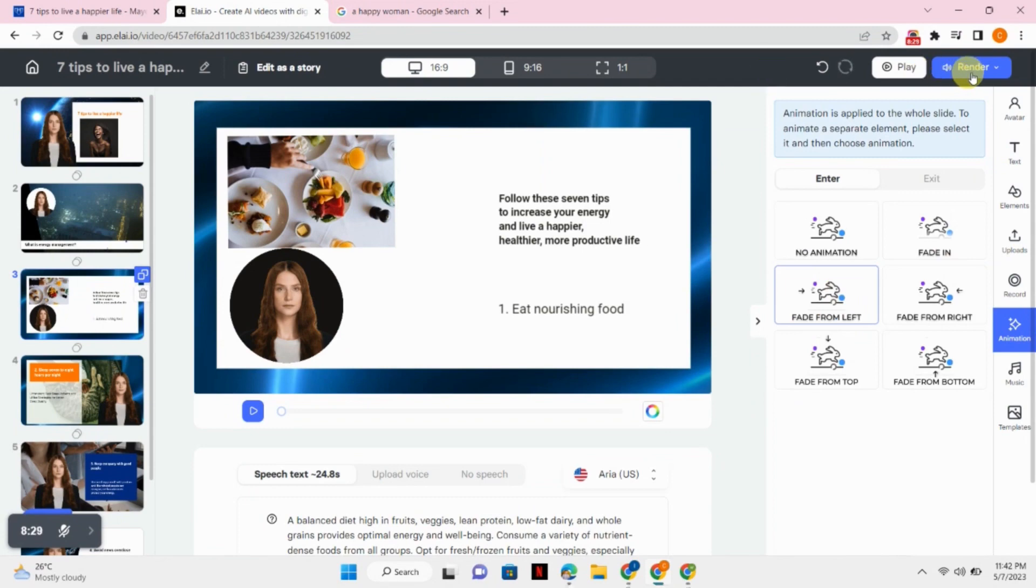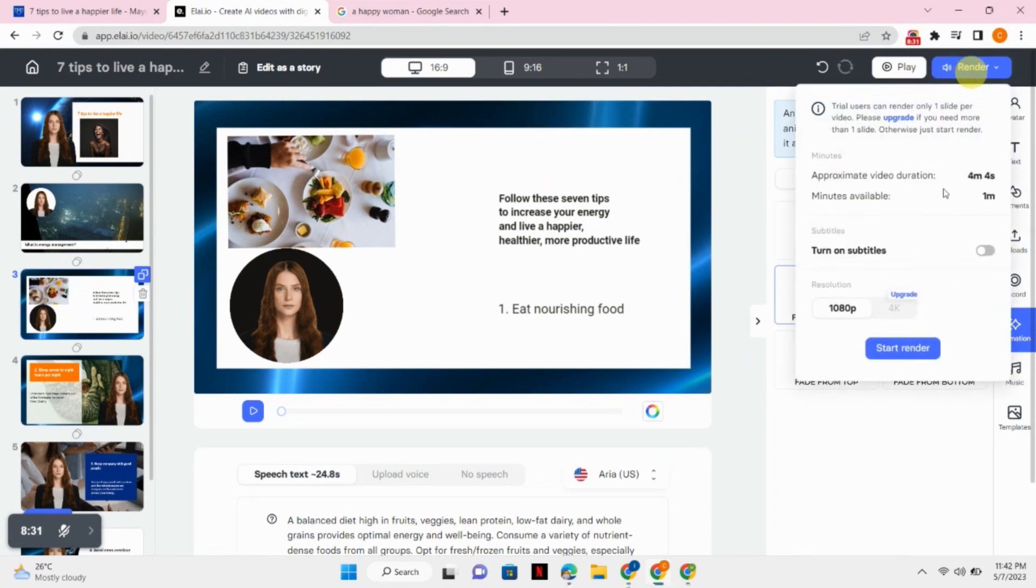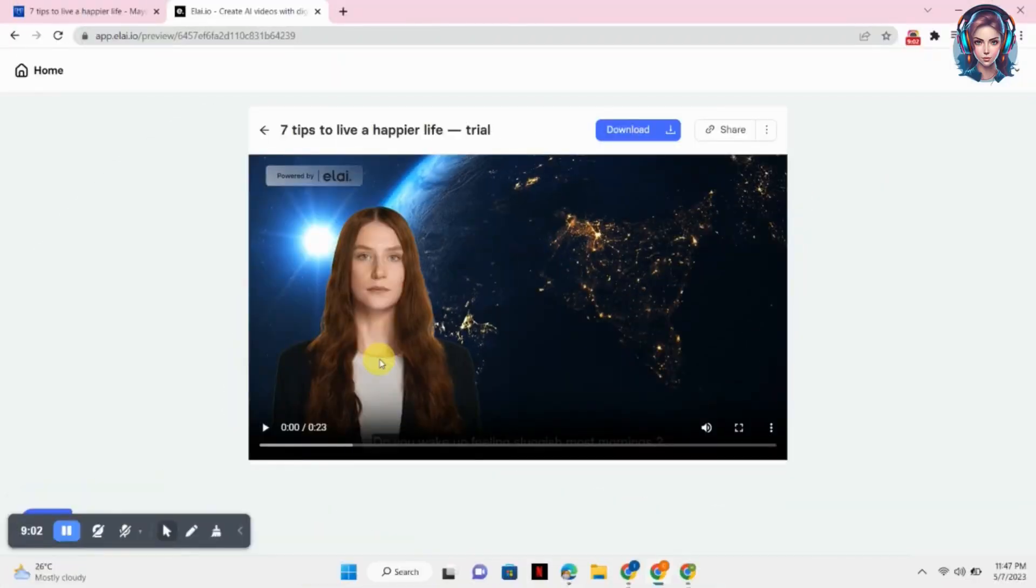So you can edit according to your requirements or according to whatever you like. After doing that, just simply click on the Render button and click on Start Render. Now here, let's just play and check it out.